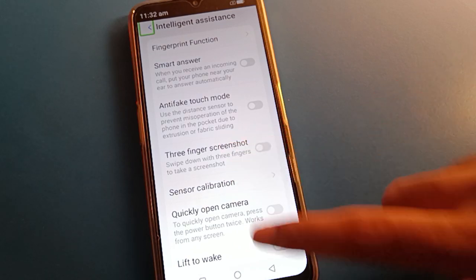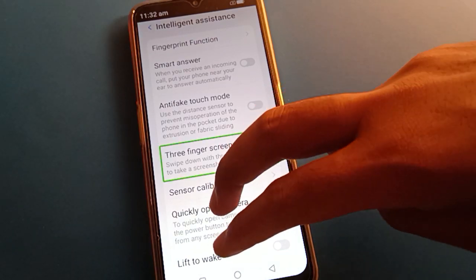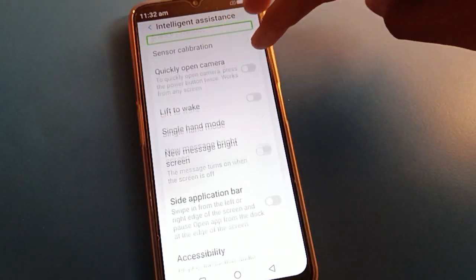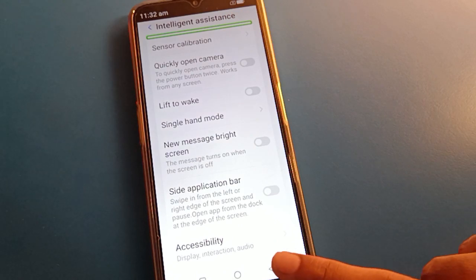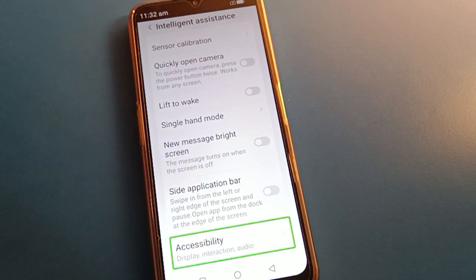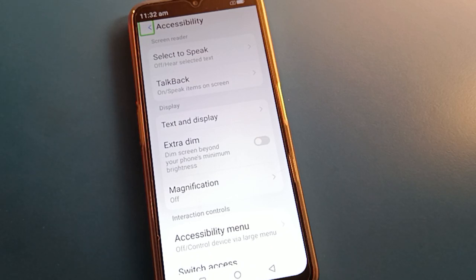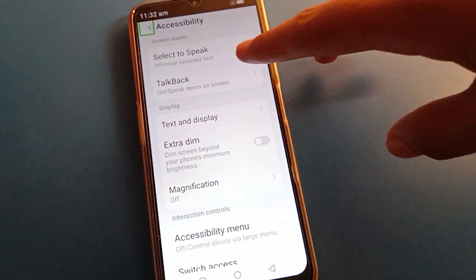Use your two fingers to scroll down to the last option. Click on Accessibility settings — double tap to open it. Then click on TalkBack settings.